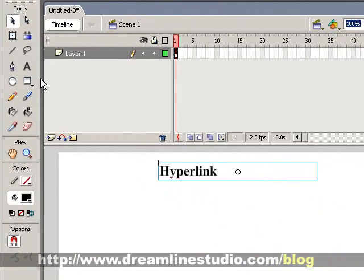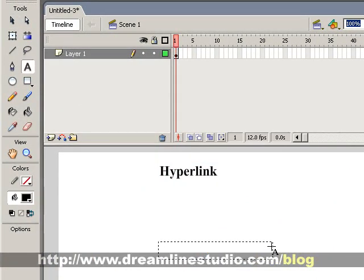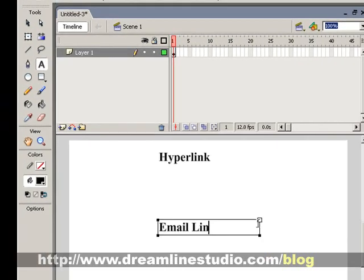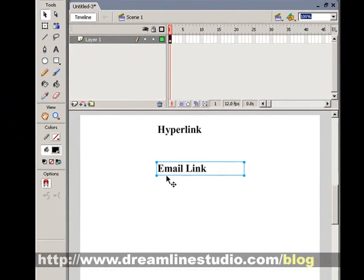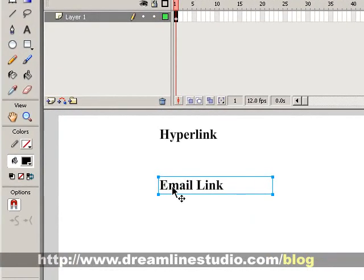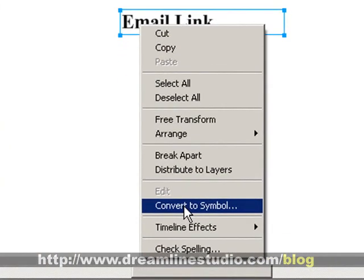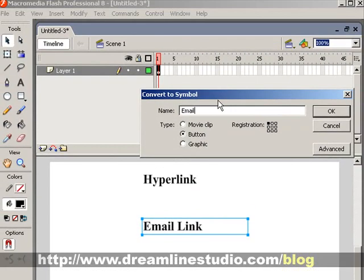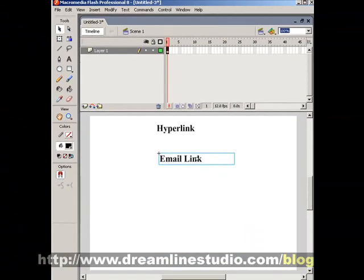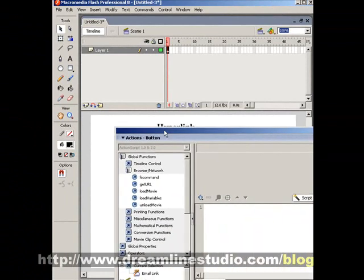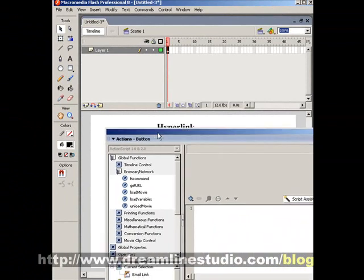So that's how you create a hyperlink. Now let's create an email link. We've created the text for the email link. Now we right-click on the text, convert it into a button, and call it 'email link'.